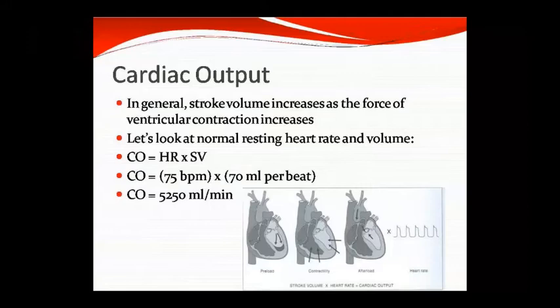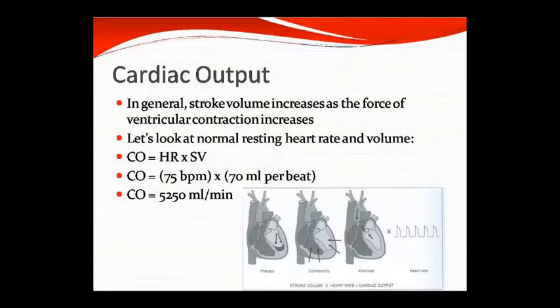In general, stroke volume increases when the force of ventricular contraction increases. For normal resting values: HR is 75 beats per minute and SV is 70 ml per beat. Multiplying these gives a cardiac output of approximately 5,250 ml per minute — that is the amount of blood coming from the heart every minute.